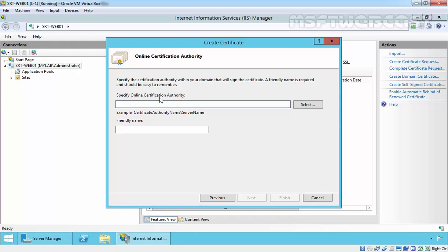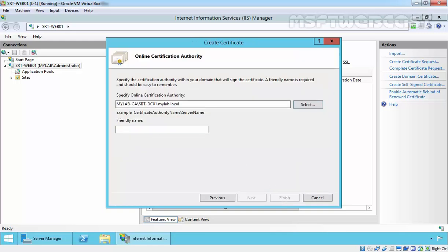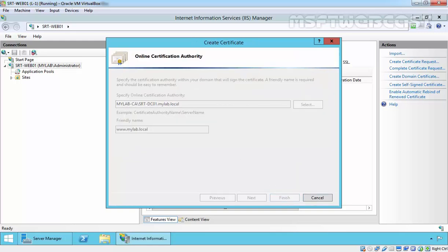Specify the online certificate authority. Click on Select, and in our domain we have mylab-ca, the certificate authority running on our domain controller. Specify the friendly name and click on Finish.